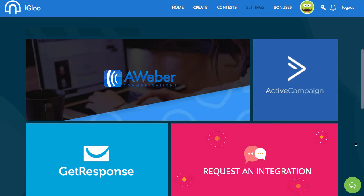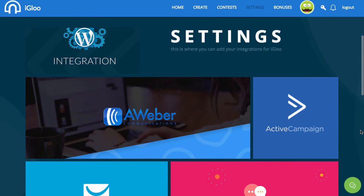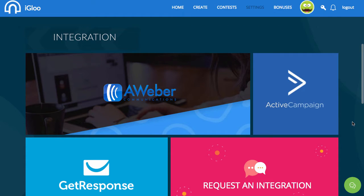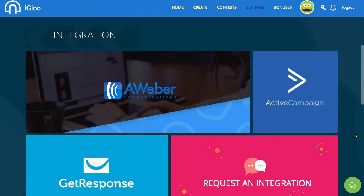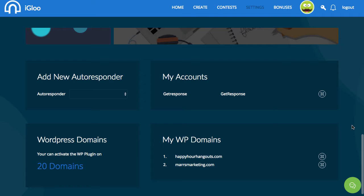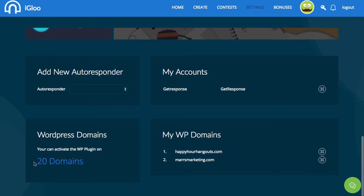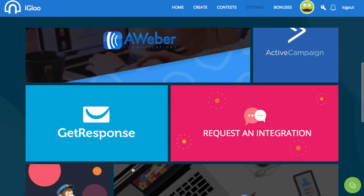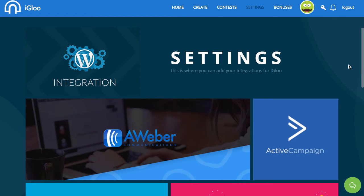Otherwise you can request an integration or use their HTML integration. For example, I use EntrePort for email — they don't have a direct integration — but you can integrate via HTML forms, so you can basically use any autoresponder, which is clearly awesome. The account I got supports up to 20 domains. The only two options are one or twenty, so I got the twenty of course.